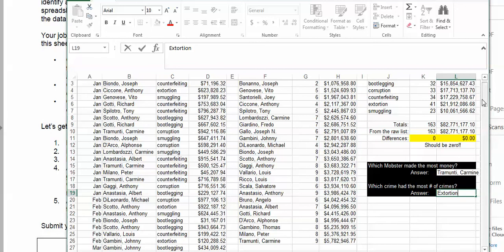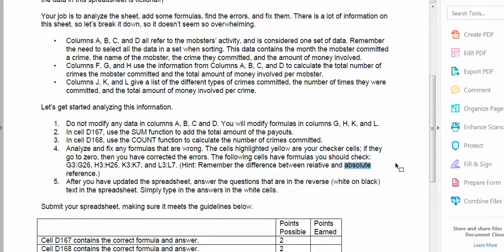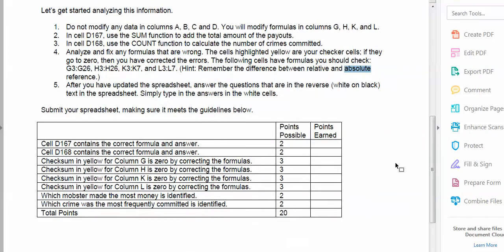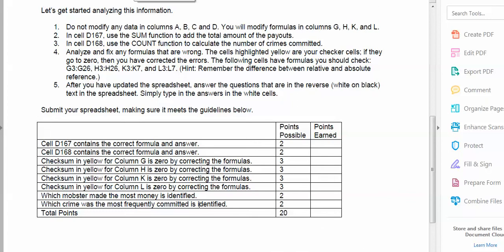I come back up and save my sheet, then double-check to make sure I've got everything. I added up the total, I counted, G is correct, H is correct, K is correct, and L is correct. I've answered both questions. I'm done — I can turn it in. And that is Assignment 1 for Unit 8.